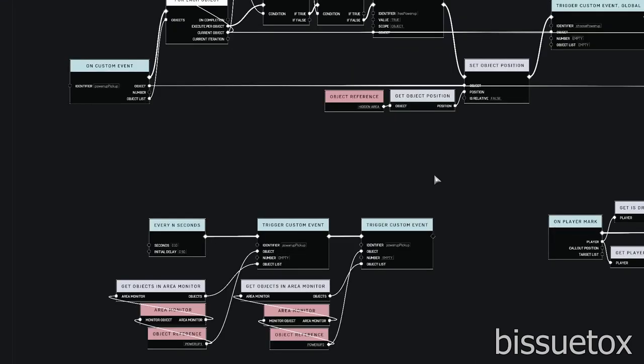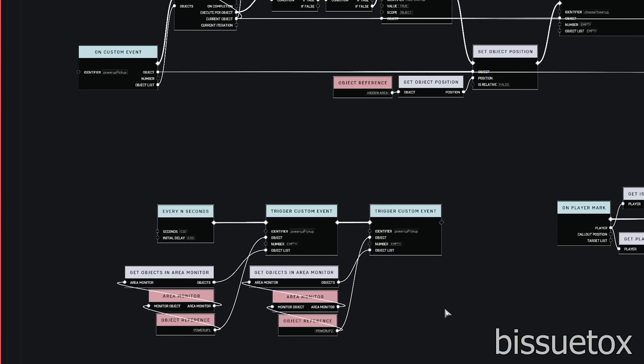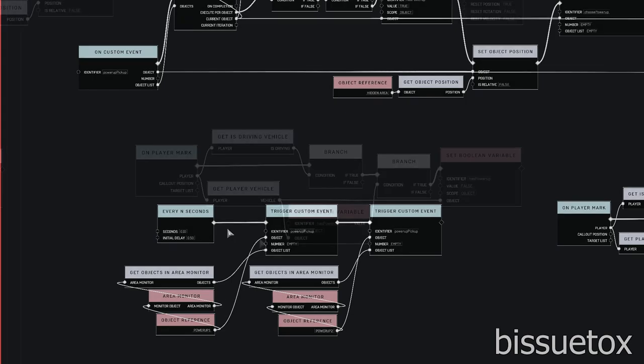Furthermore, since we cannot currently use variables to initiate area monitors, I made the powerup pickup logic generic and can feed any amount of powerups into this function every 0.10 seconds.